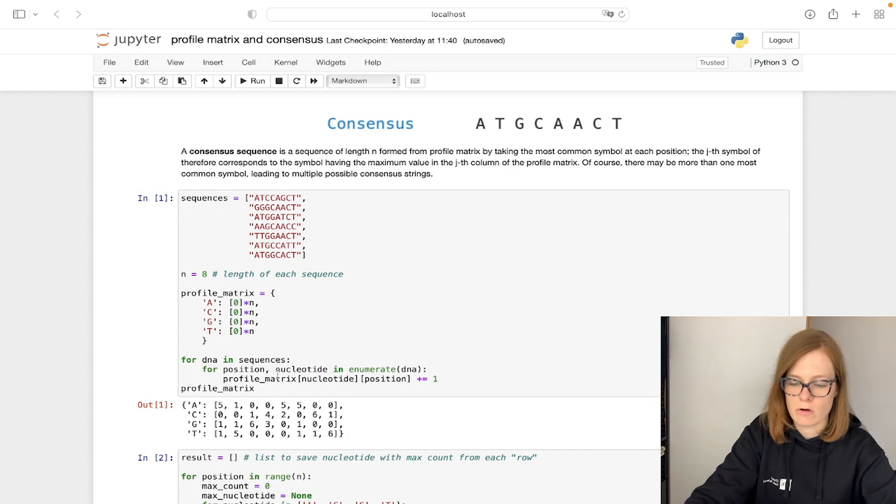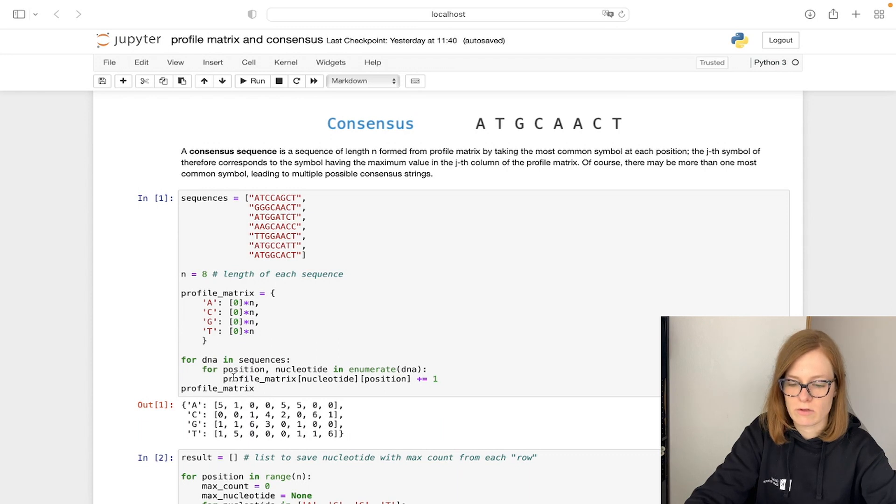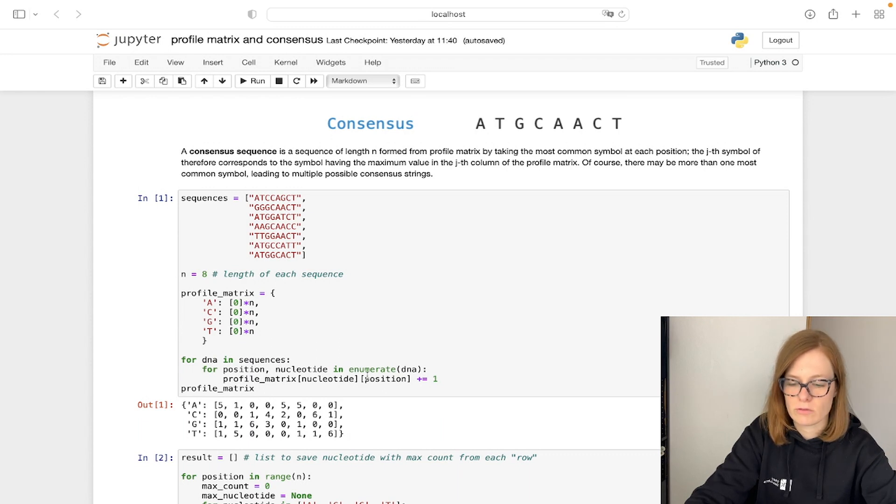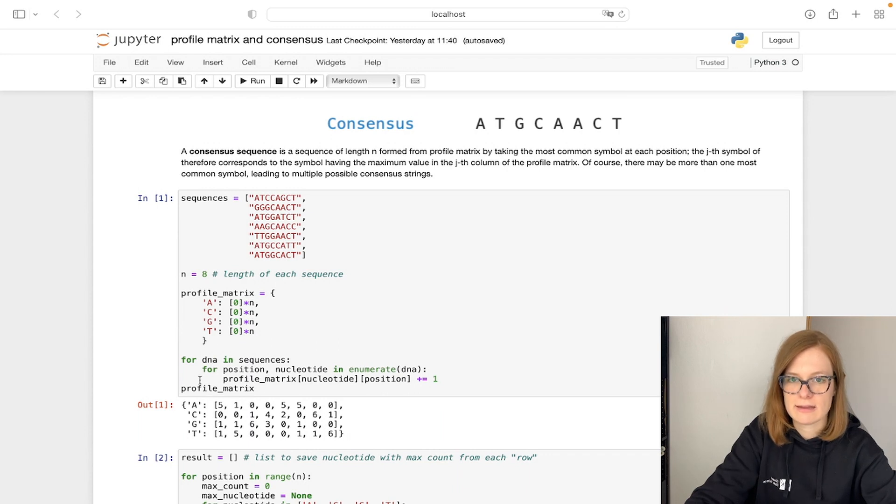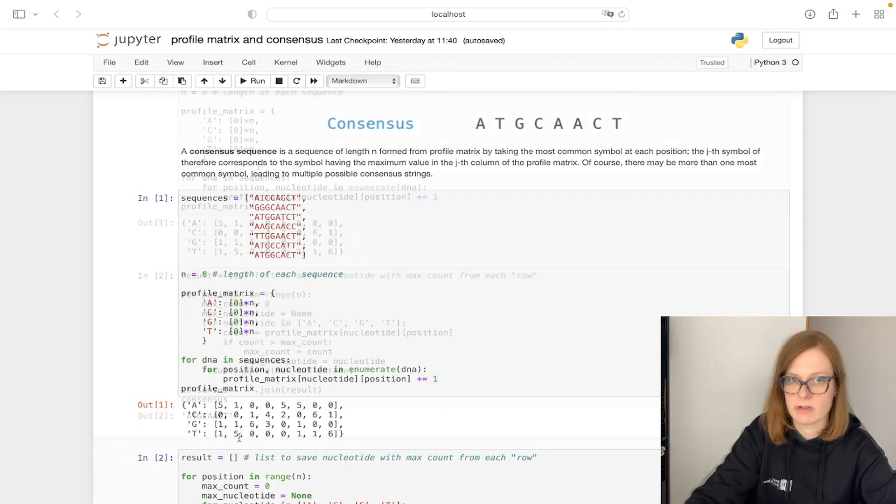Then we are going to loop through all of our DNA strands and add to the count of the profile matrix each time we see a nucleotide at a given position. This will in the end give us our profile matrix.